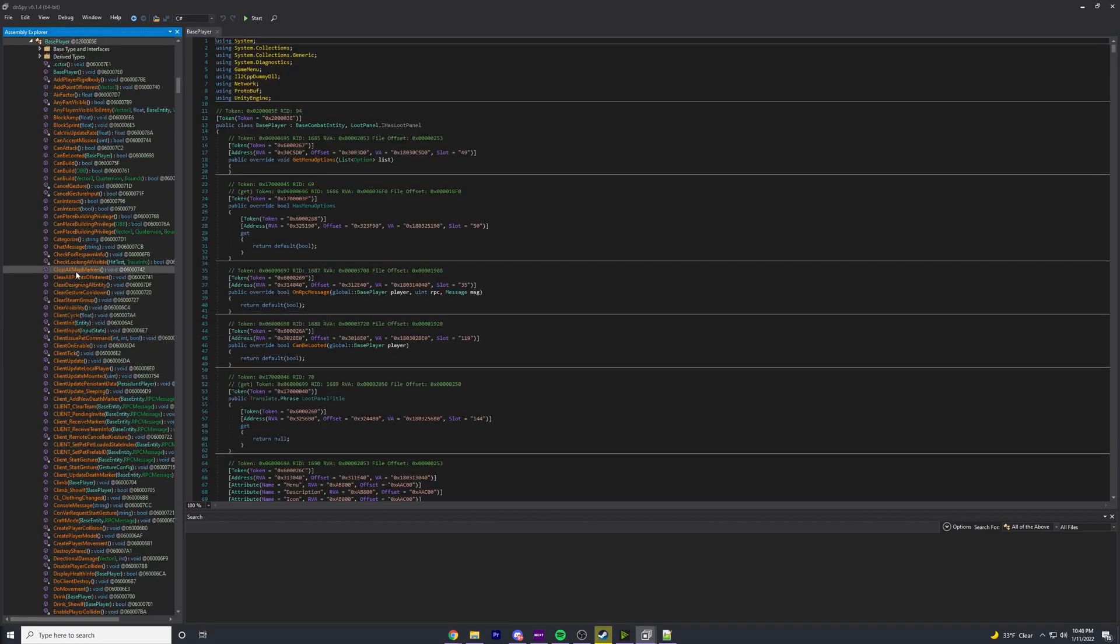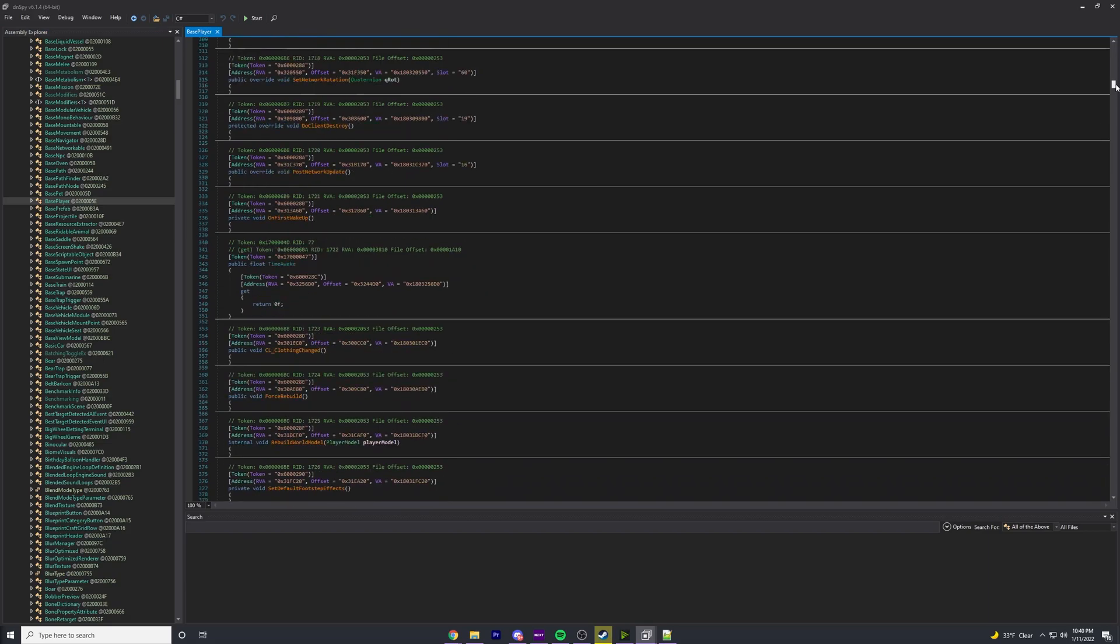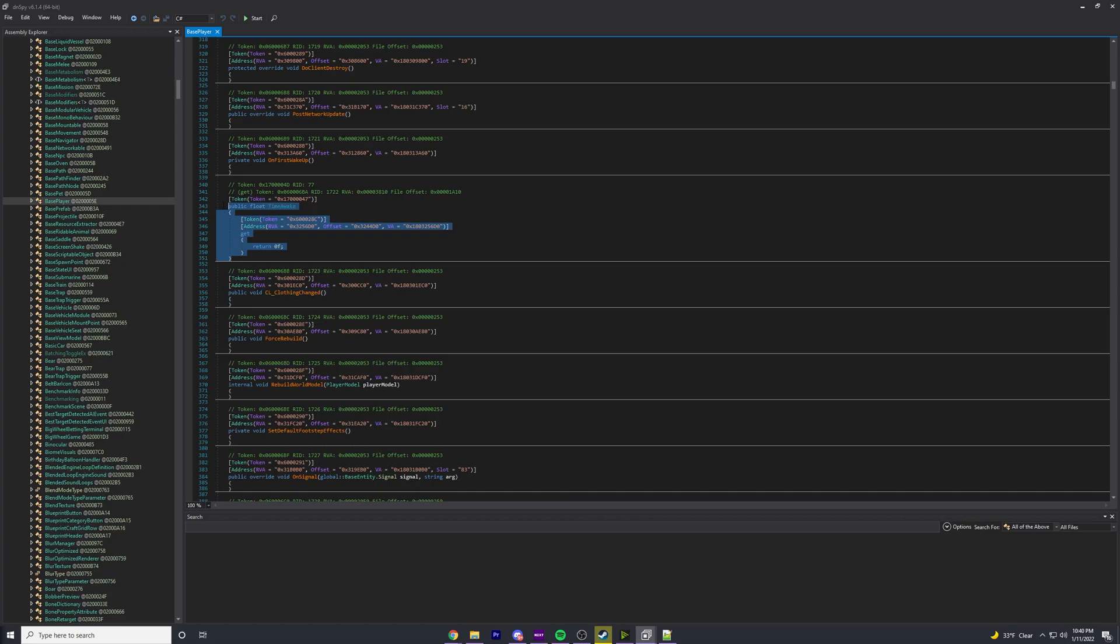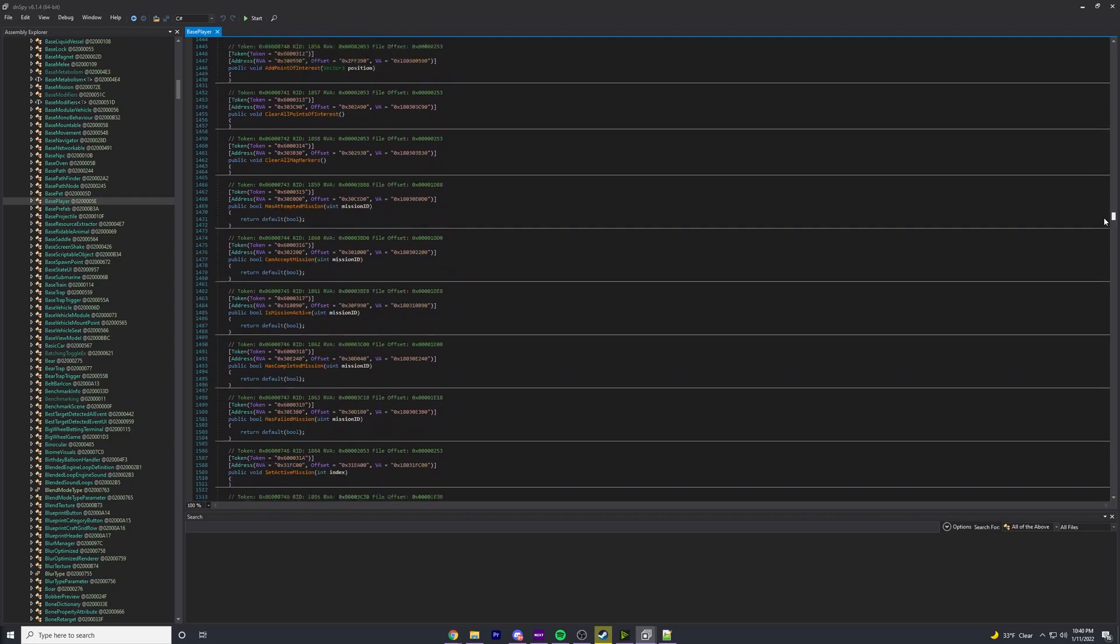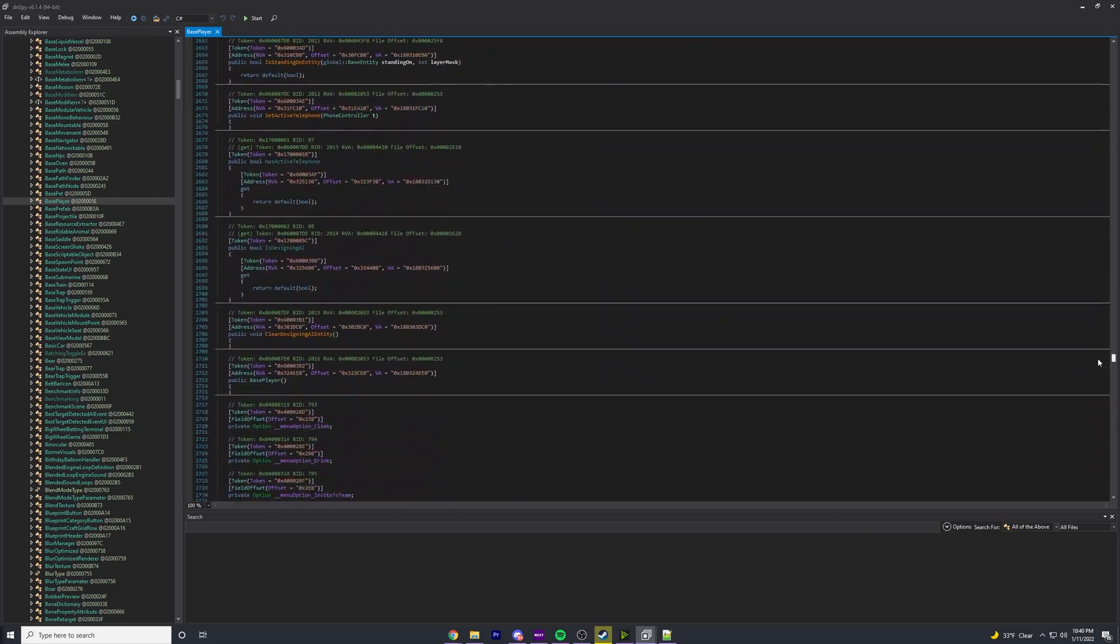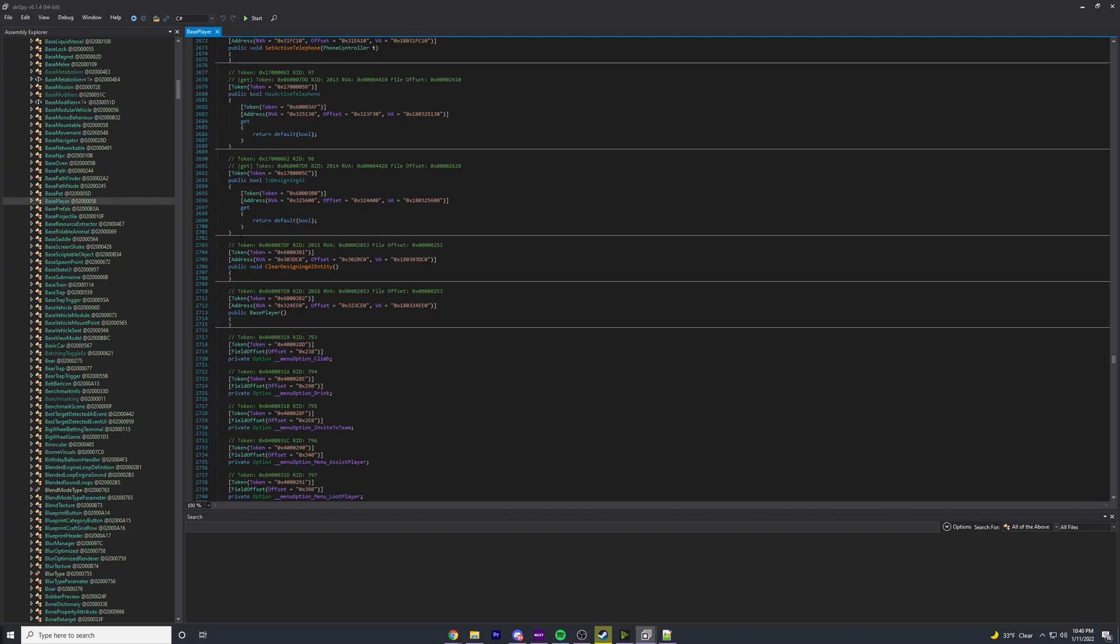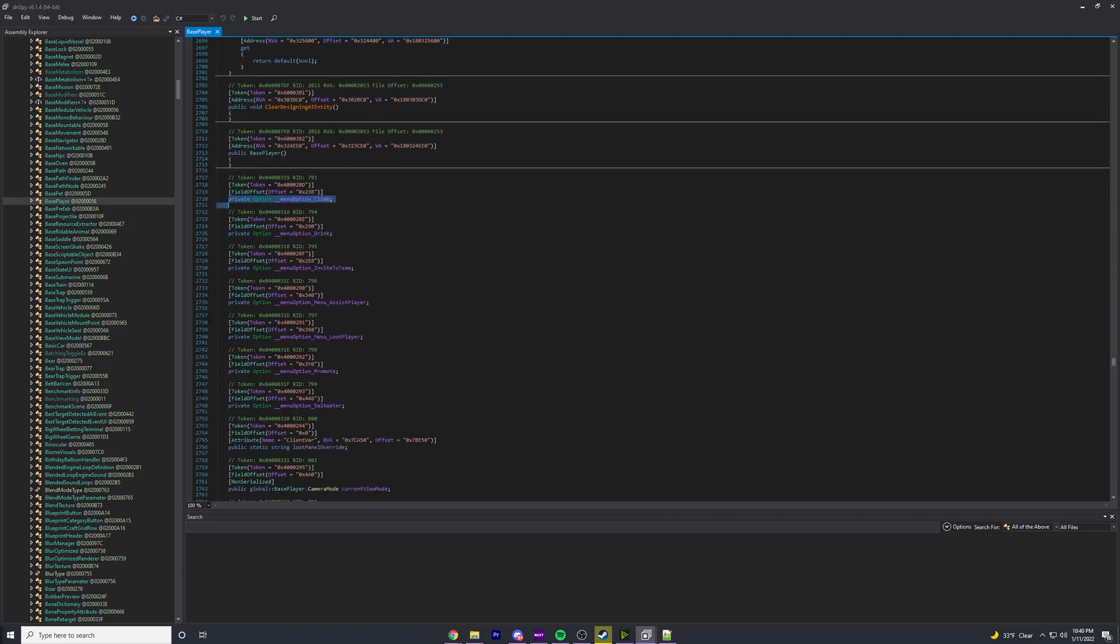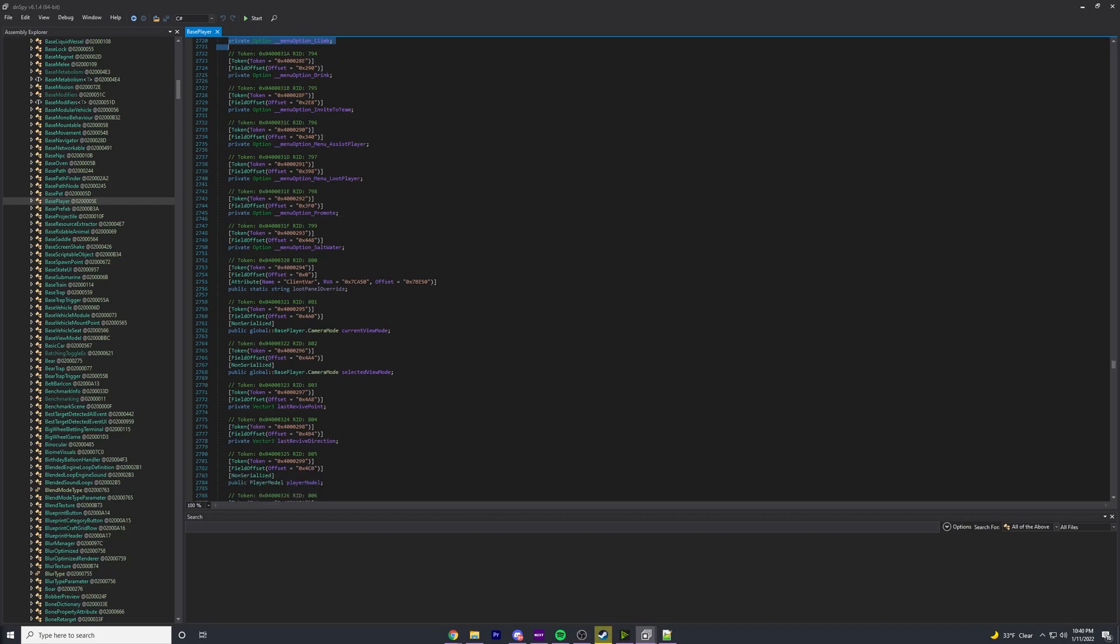We're going to click on the BasePlayer class. It'll open this up and now you just scroll past all of these methods. You see how this is a method, this is a method - everything is a method. We can't really do anything with that, so we're just going to scroll past them until we start getting to variables. You see the difference - these methods with curly braces versus these just straight up variables.